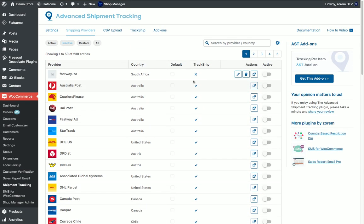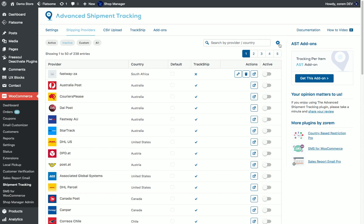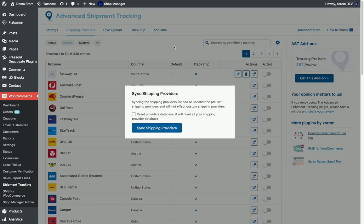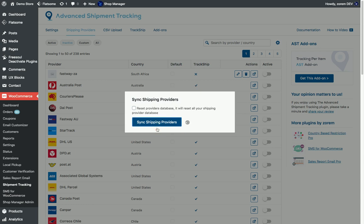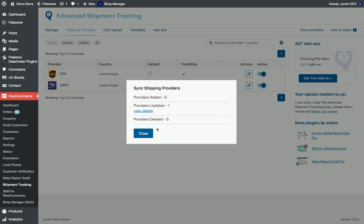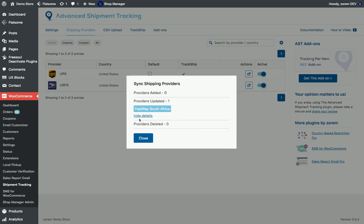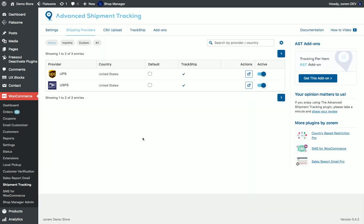We can sync the list once in a while in case there are changes in the shipping provider details. At this point we have one change in Fastway South Africa and I close it.